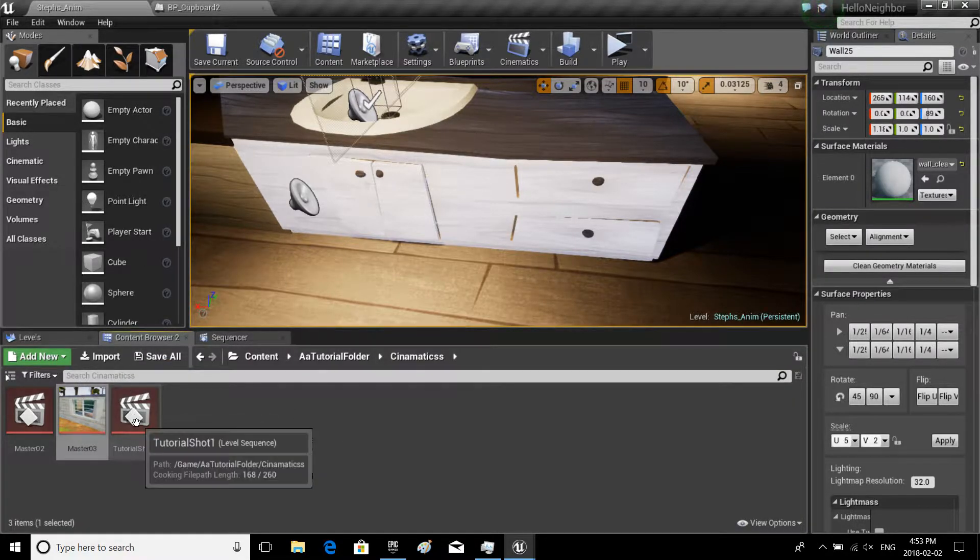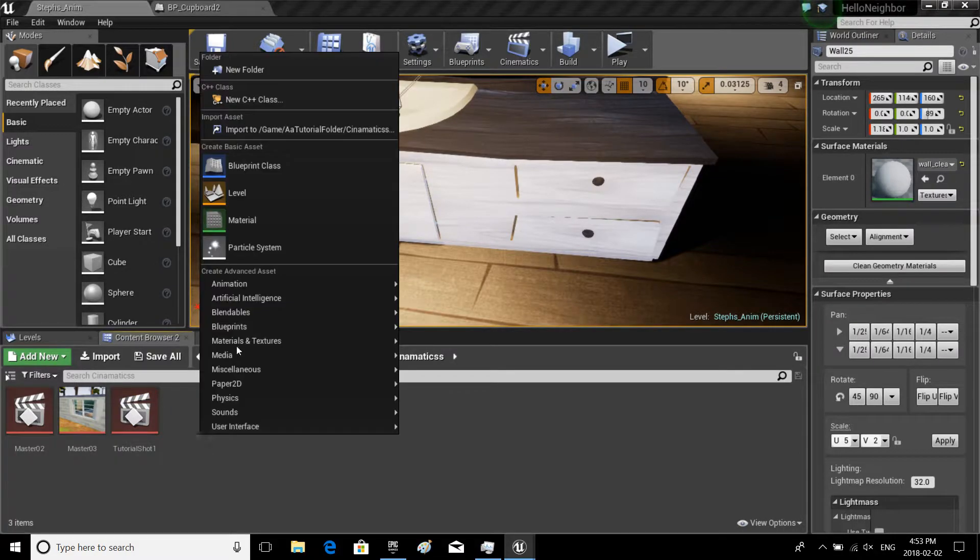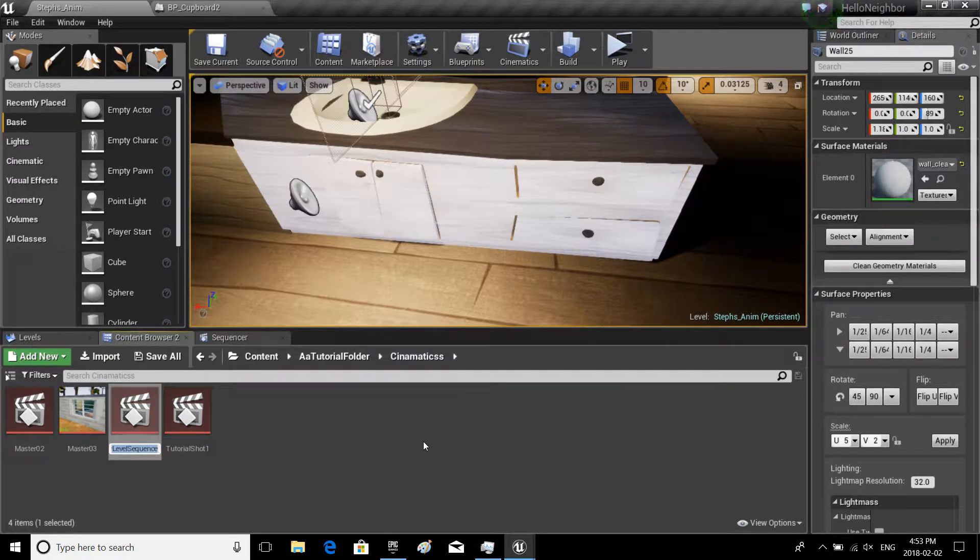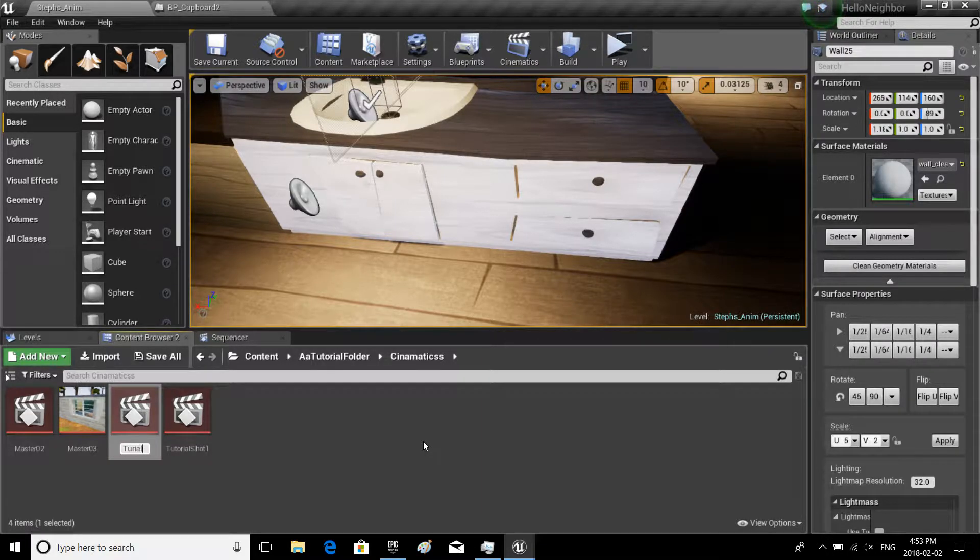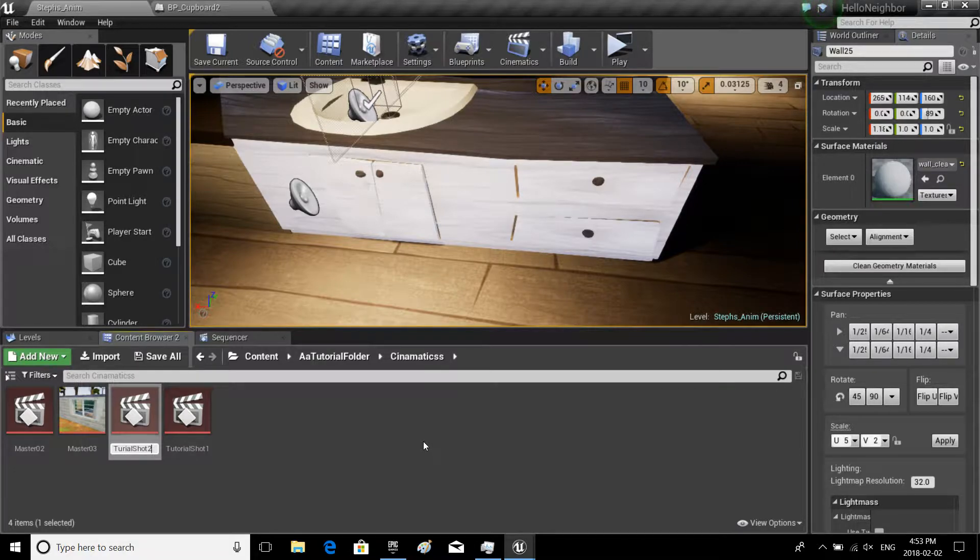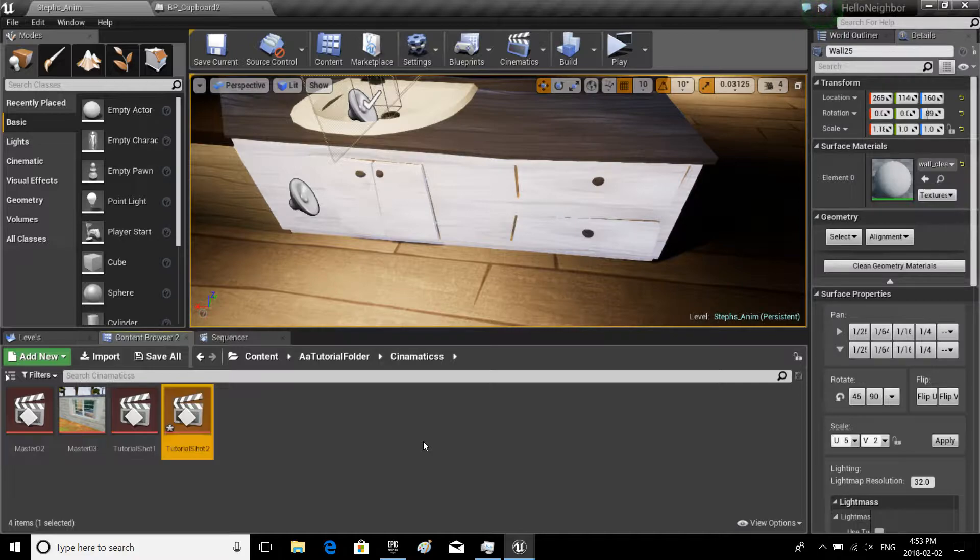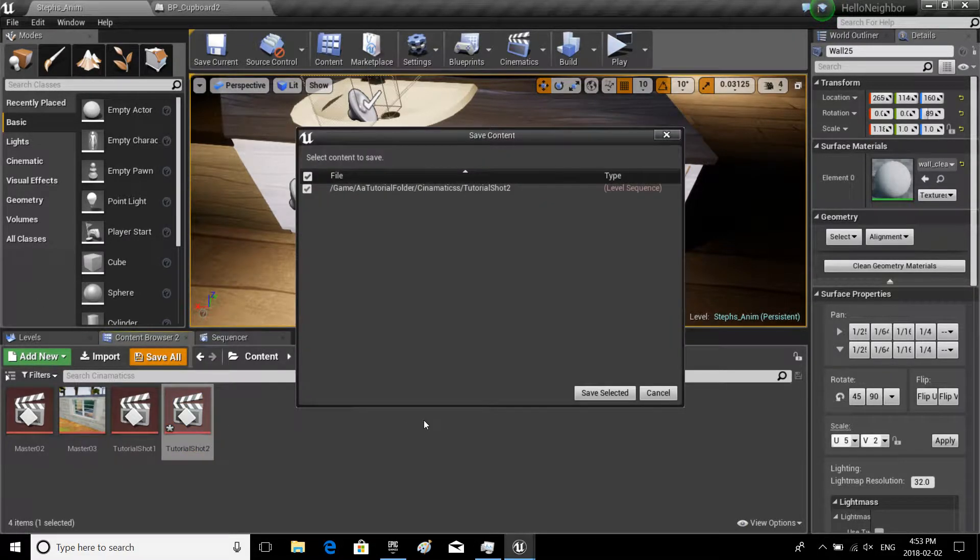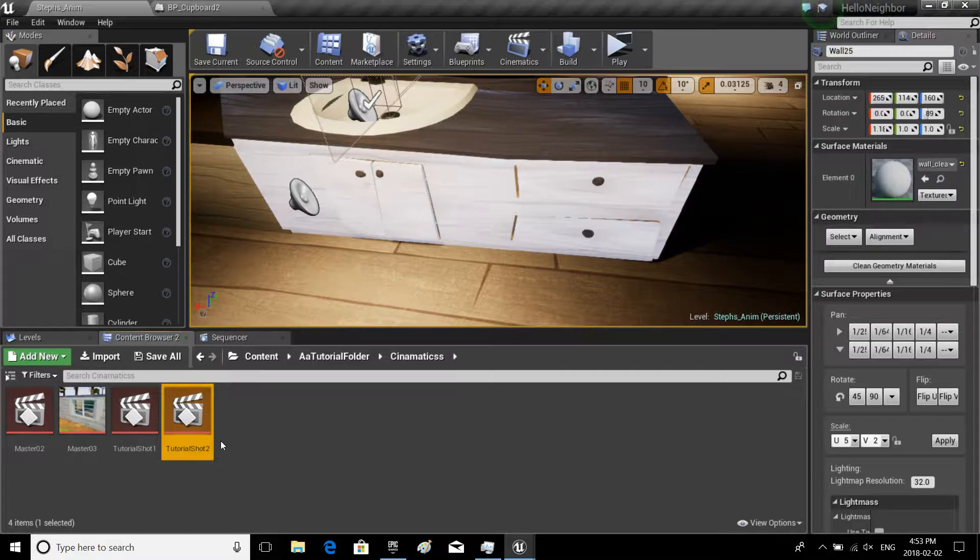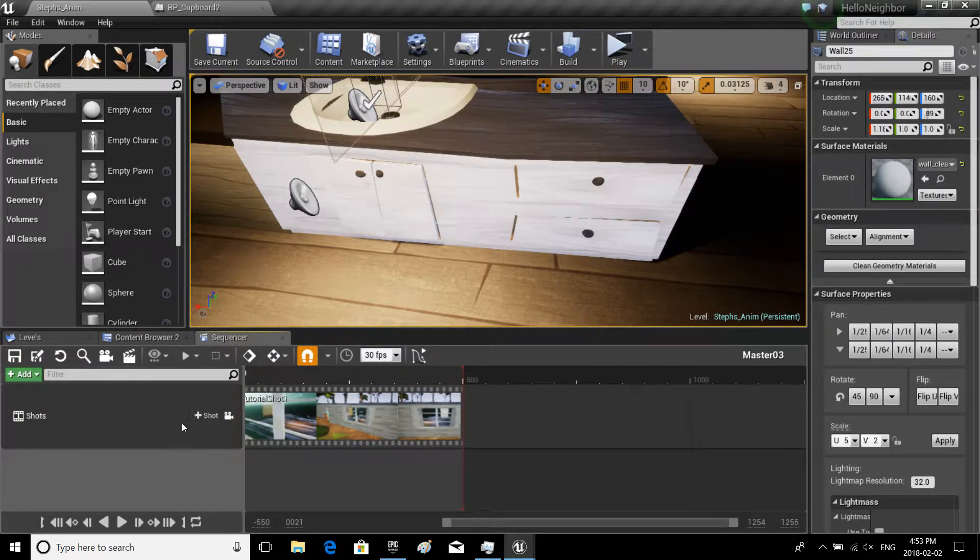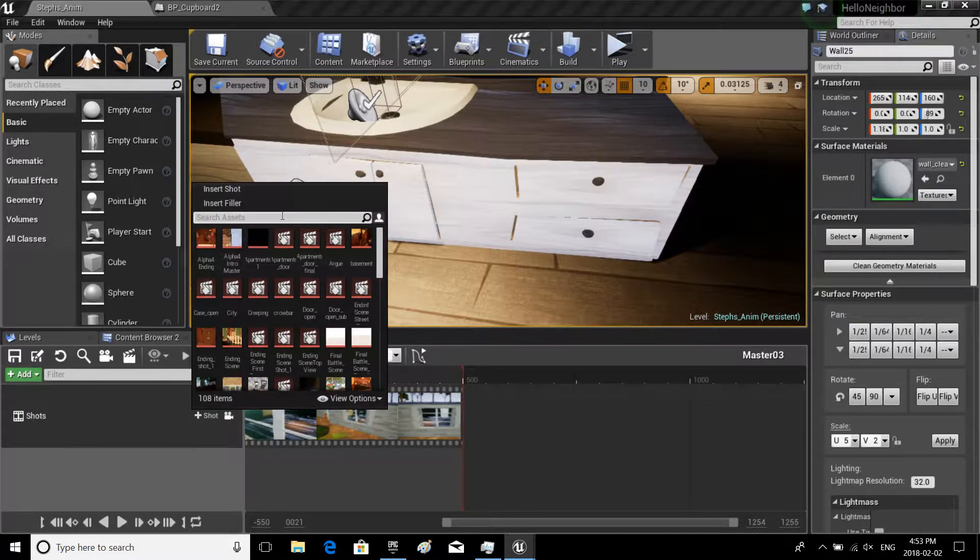In our content browser, we're gonna have to go out and make a new scene. So again, animation level sequence, and I might give it a nice little easy name to remember: shot two. Tutorial shot two.